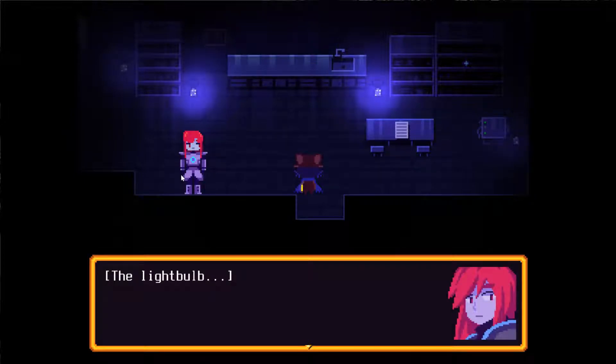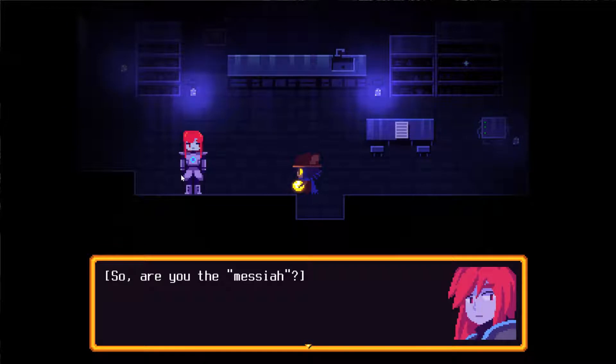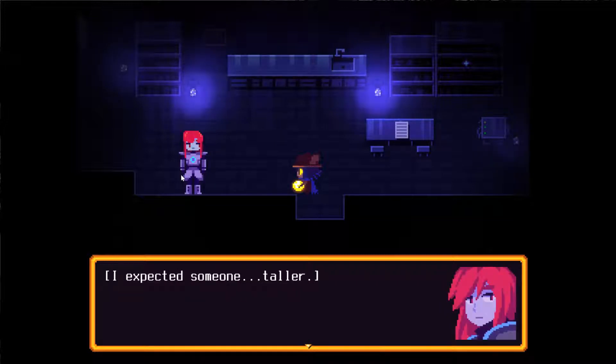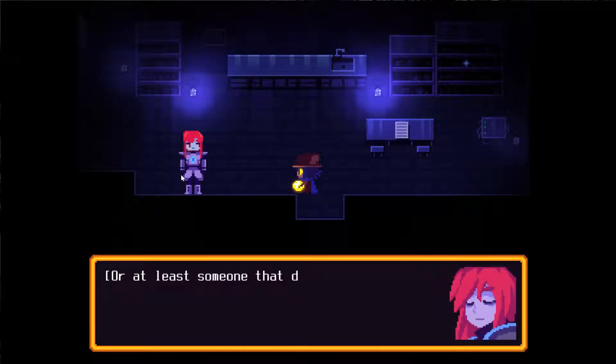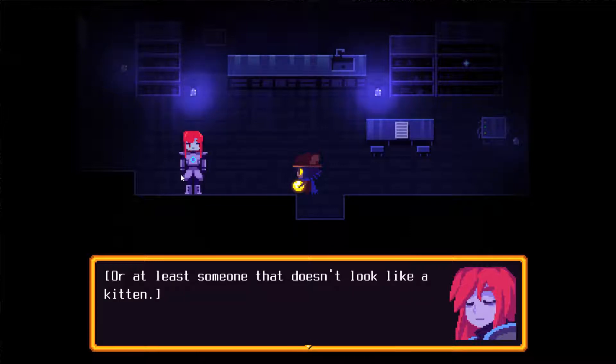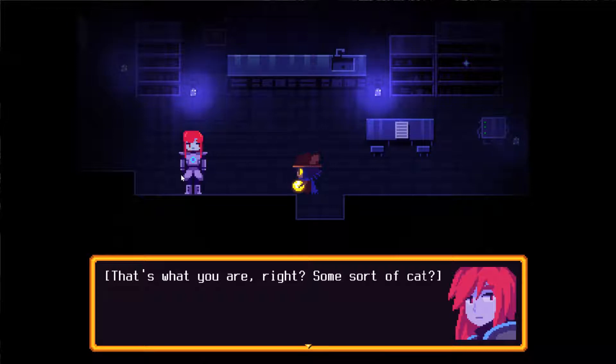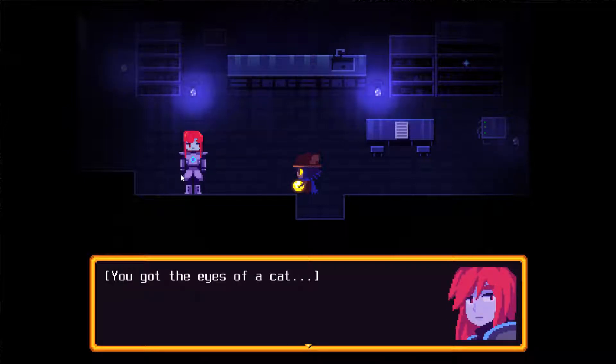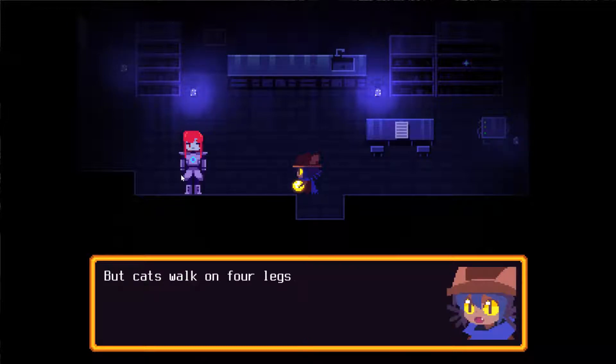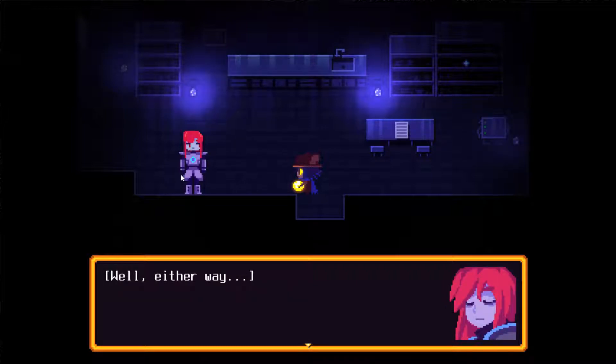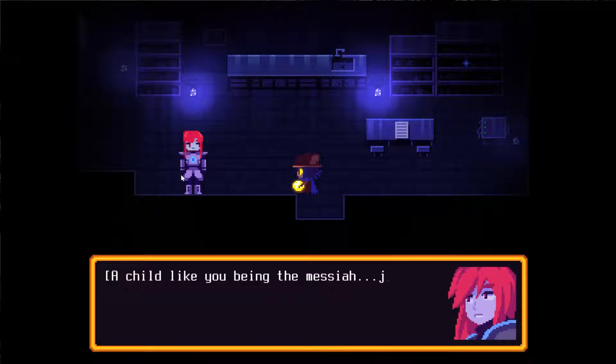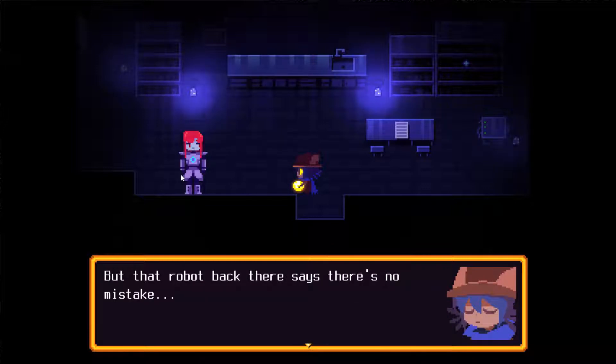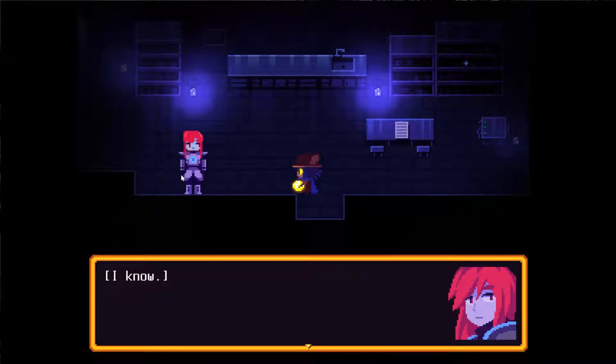Ah! The light bulb. So, are you the messiah? Well, that's what I've been told. I expected someone taller, or at least someone who doesn't look like a kitten. Oh, you're not very nice. That is what you are, right? Some sort of cat. I'm a person. You've got the eyes of a cat. But cats walk on four legs.